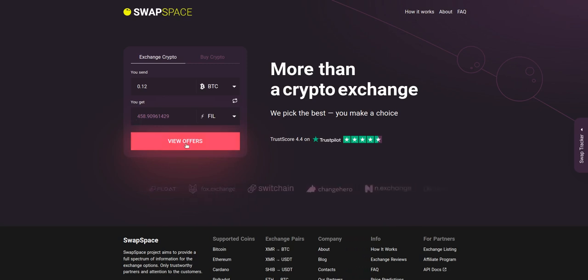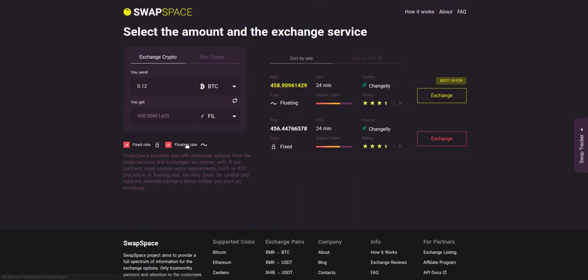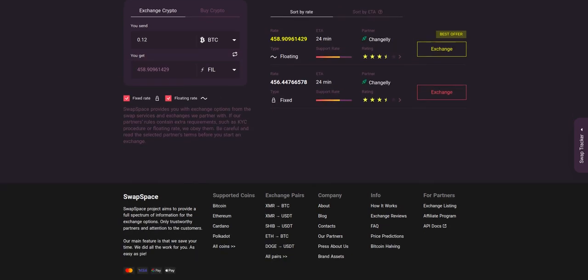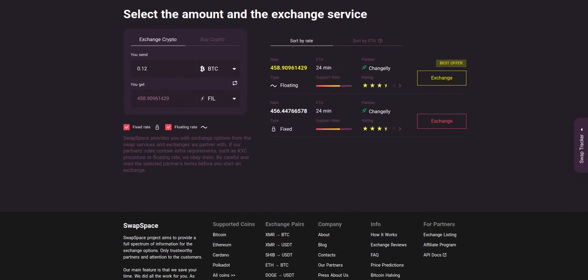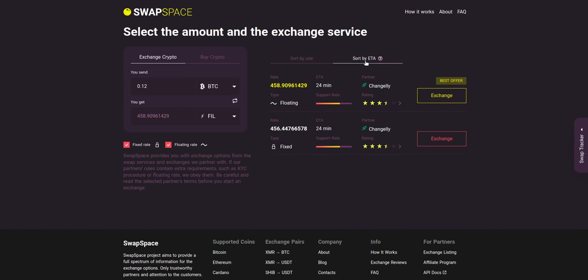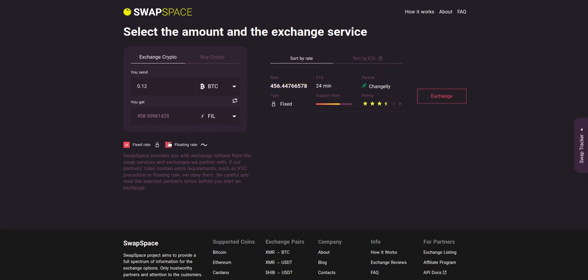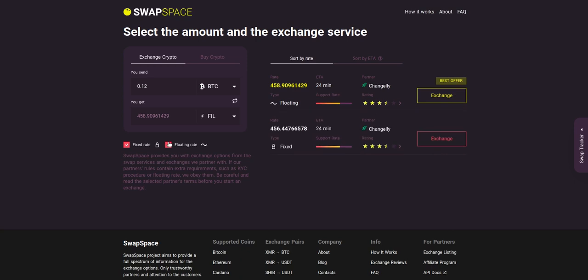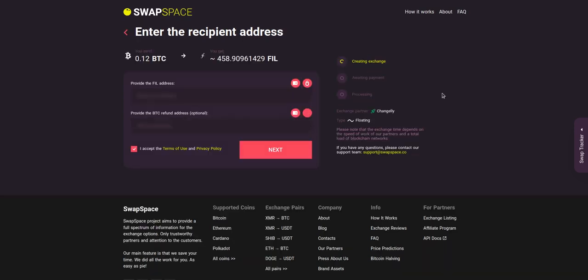After that, press the 'view offers' button. Here you'll see the list of exchange services that provide BTC to FIL swaps. As an exchange aggregator, we strive to provide all important data about our partners. You may choose an offer based on the partner's rating, ETA, support rate, and of course the exchange rate. You can also toggle between fixed or floating rates. Choose the variant you like the most and click the exchange button.